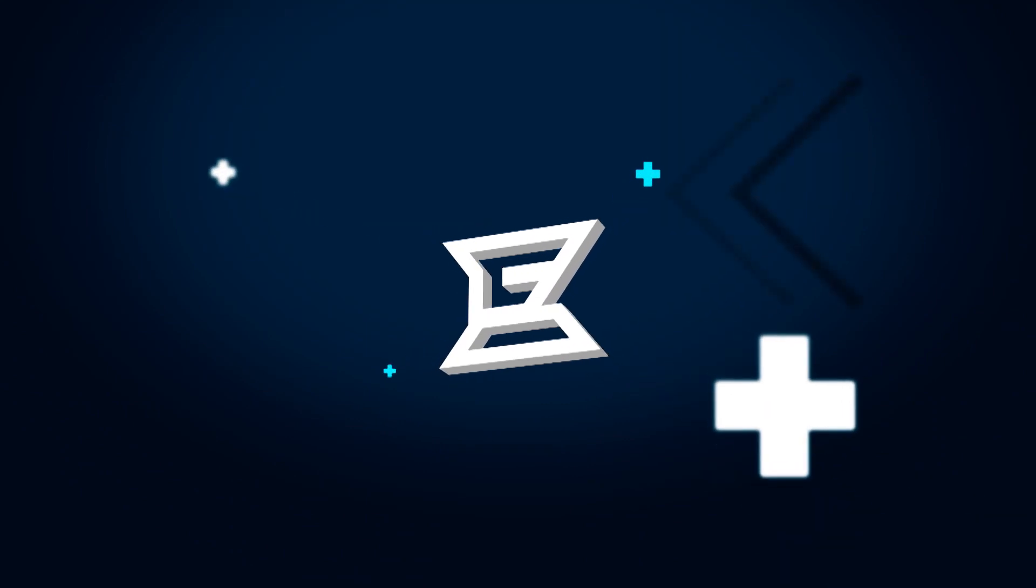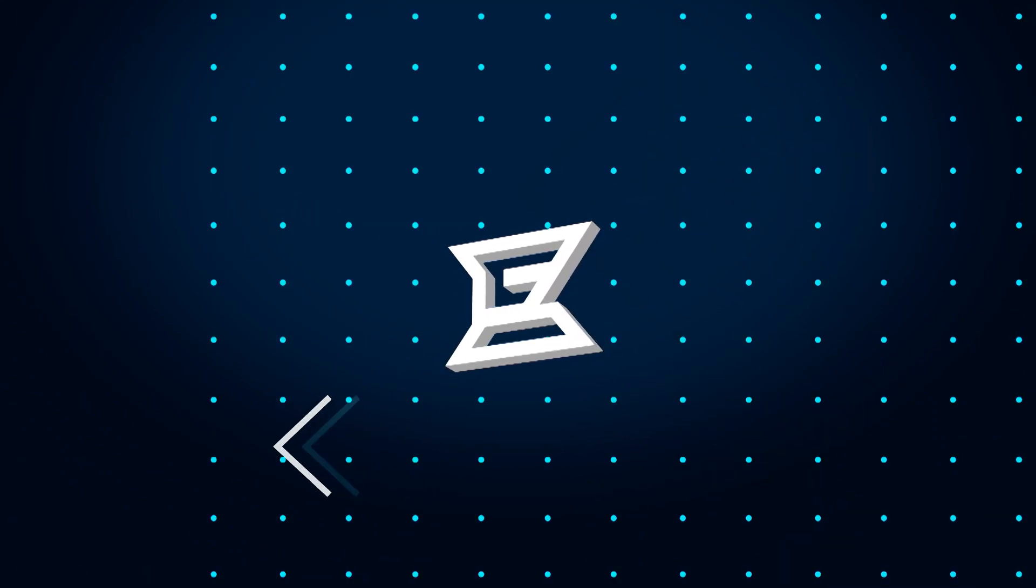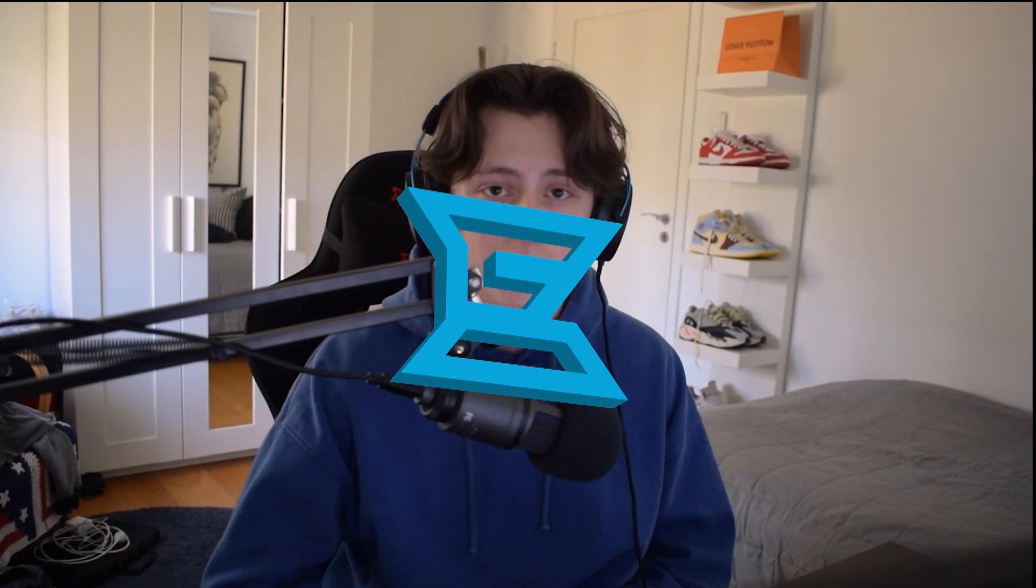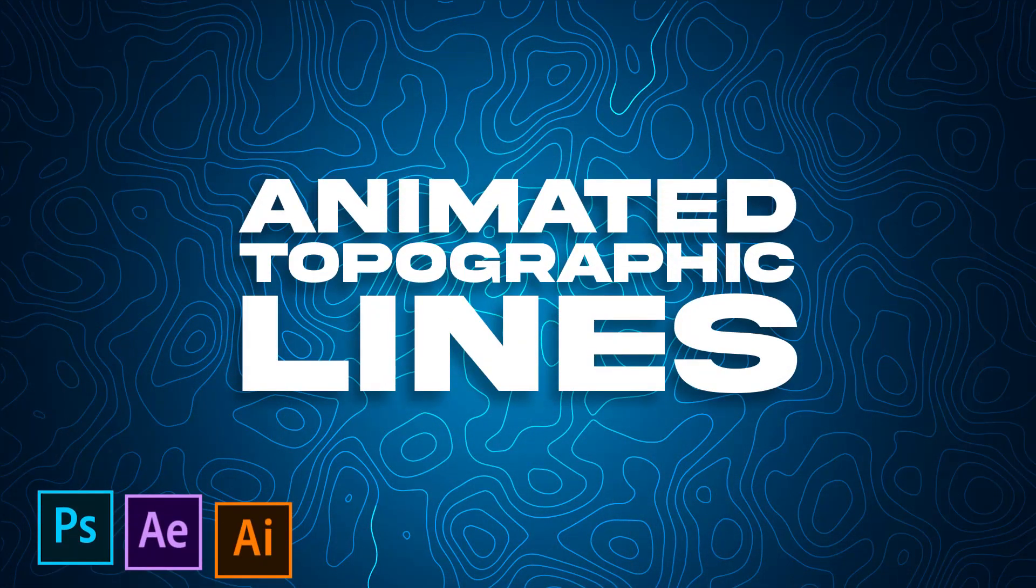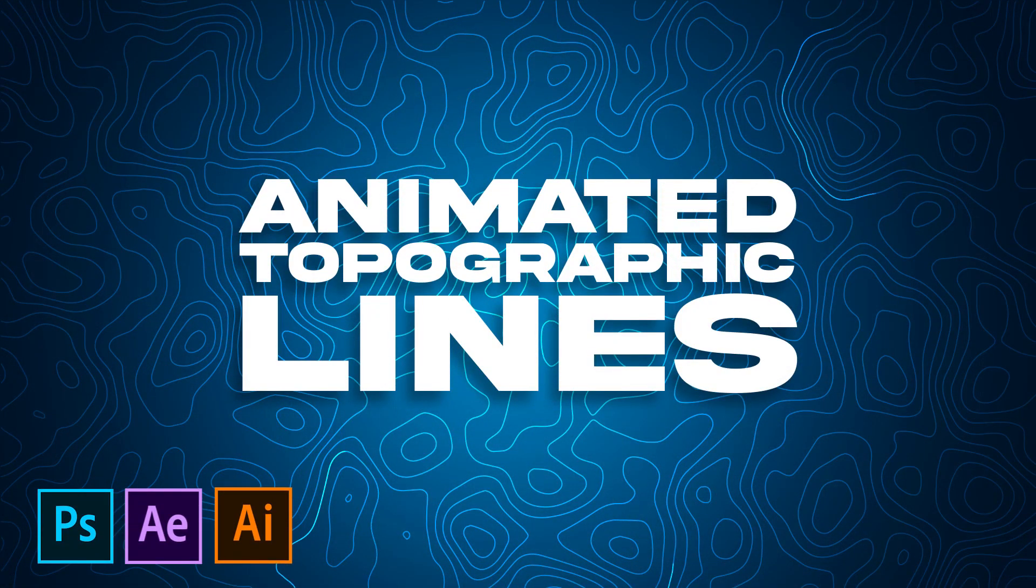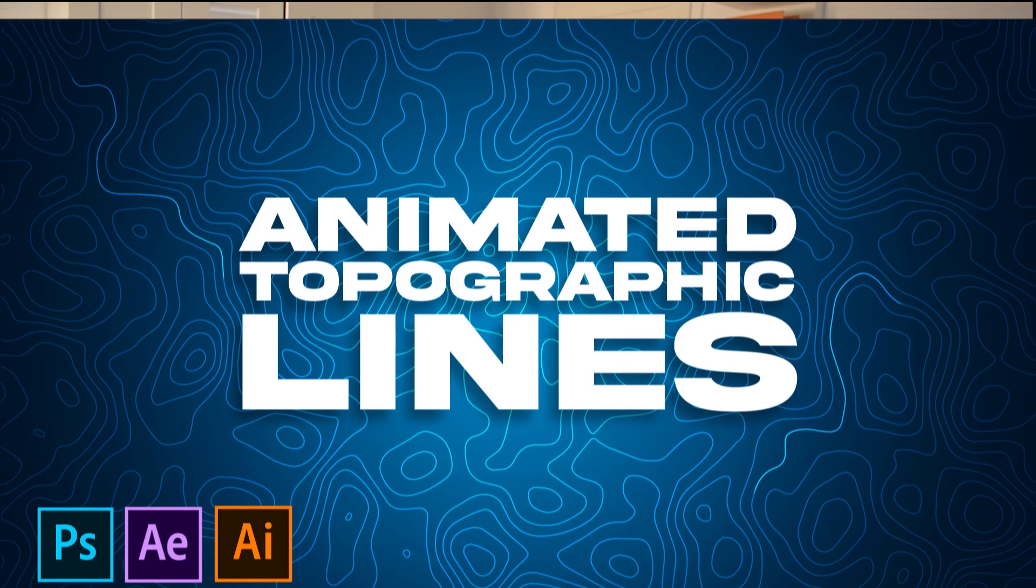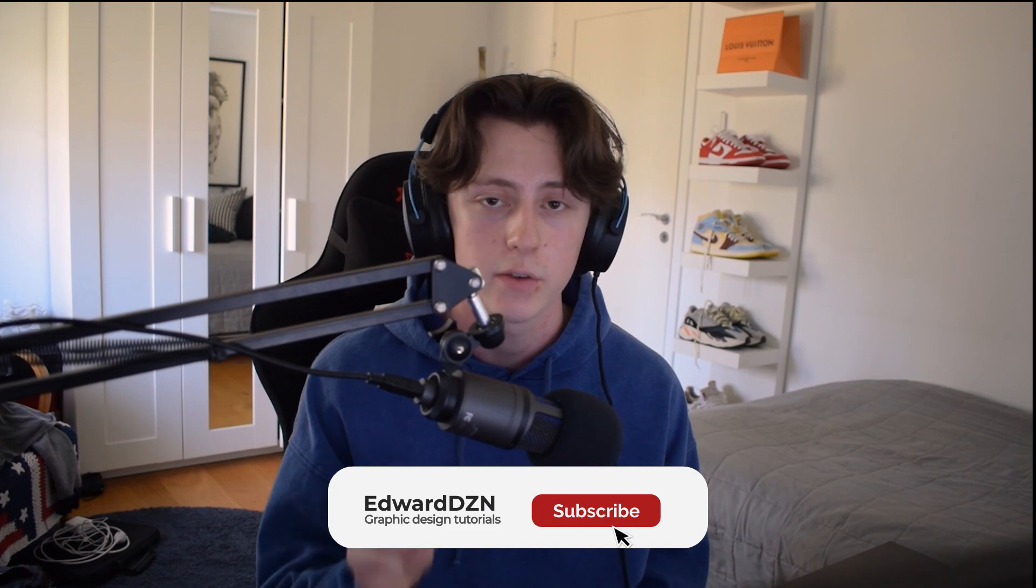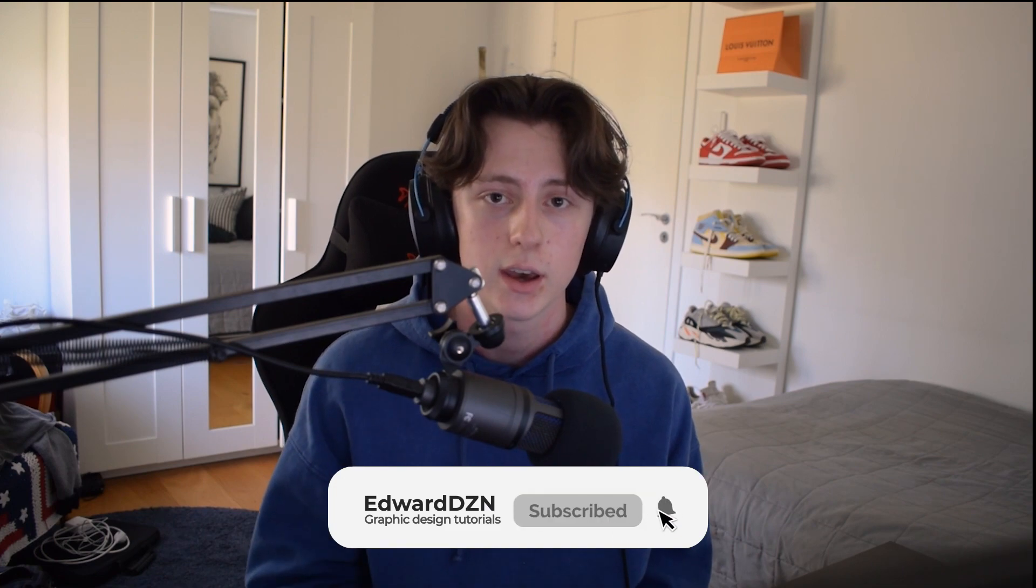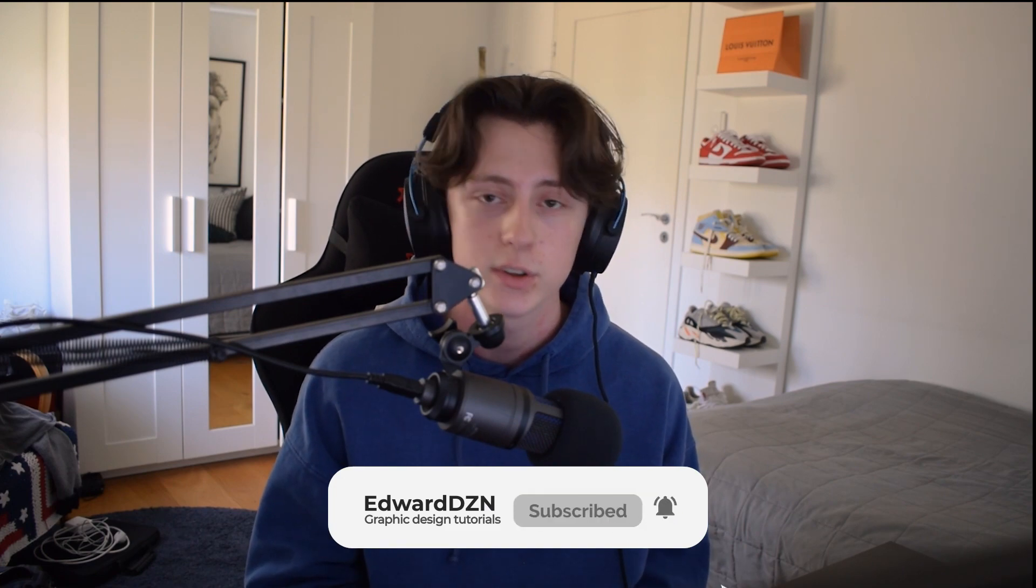Hello and welcome back to another video. Today we're creating this animated topographic background. I'm finally back from a little break. I'm not going to go into detail why, but if you want to know more you can check the pinned comment down below. In this video we're going to use Photoshop, Illustrator and After Effects to create this animated background. You can also download the project file from the description below if this video reaches 800 likes. So before we start, don't forget to give this video a like, subscribe if you haven't already, and without further ado let's get right into it.